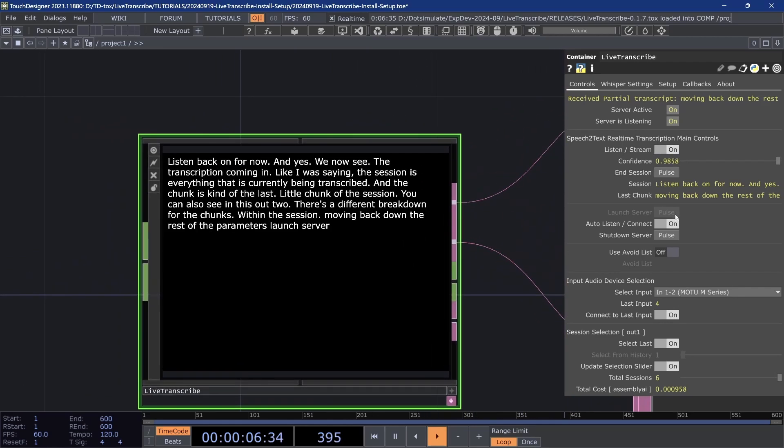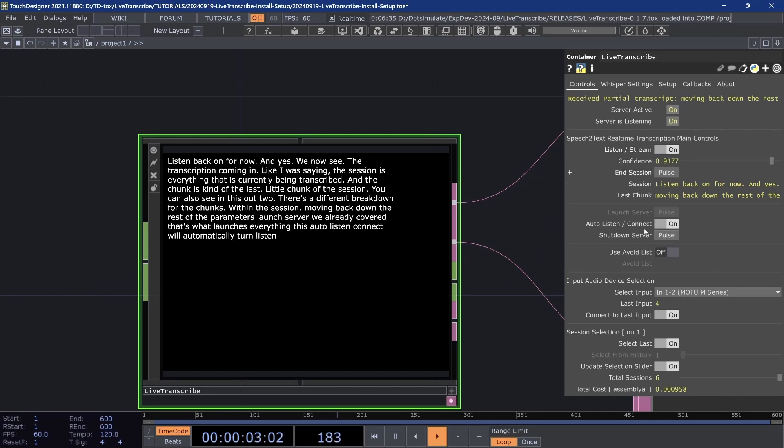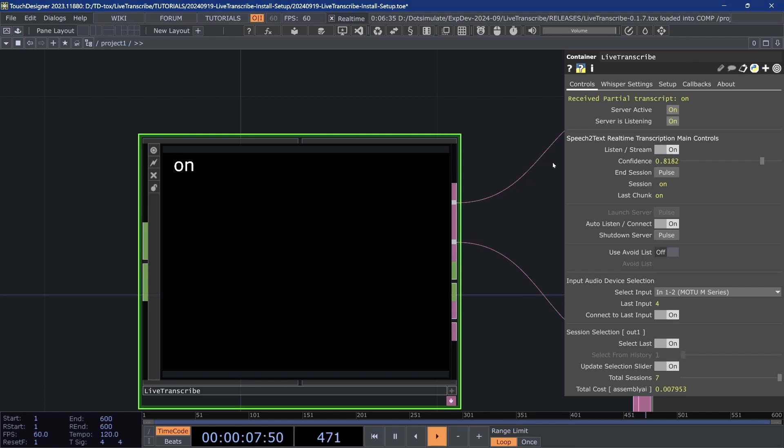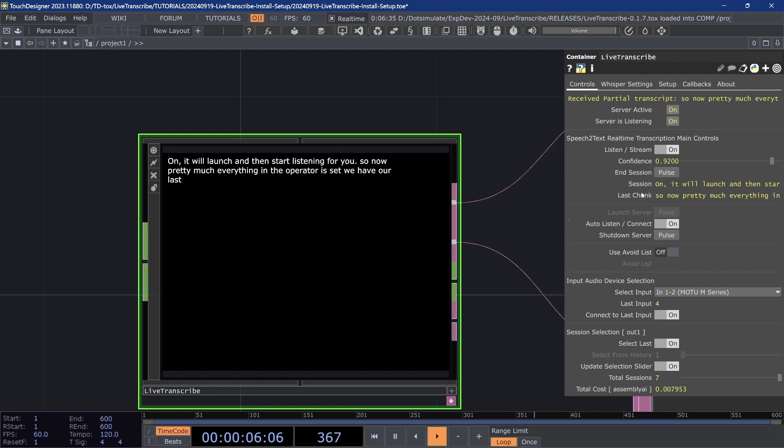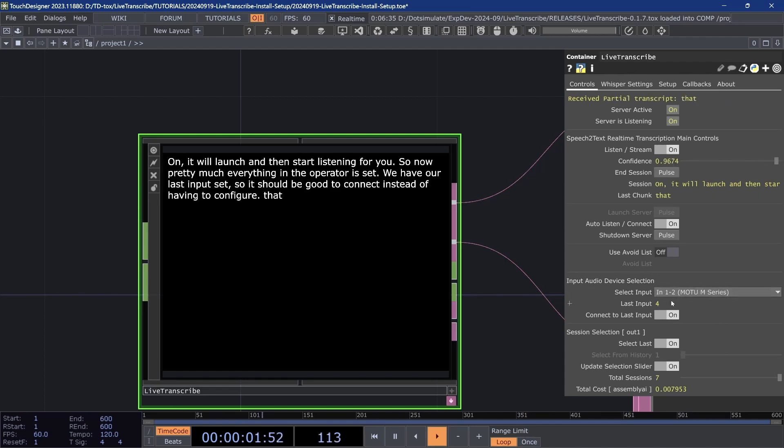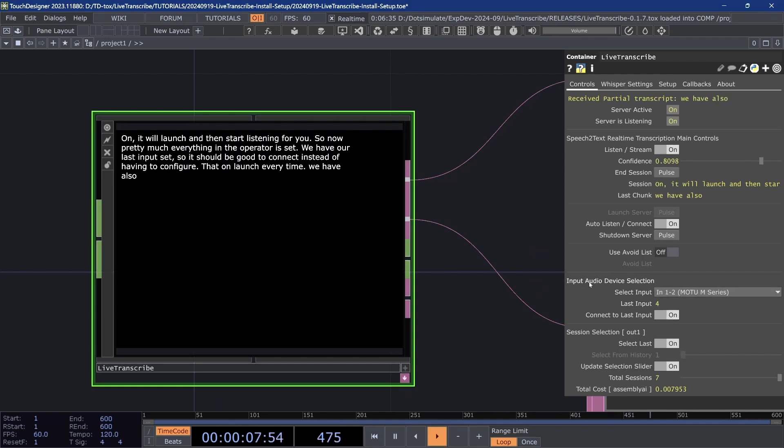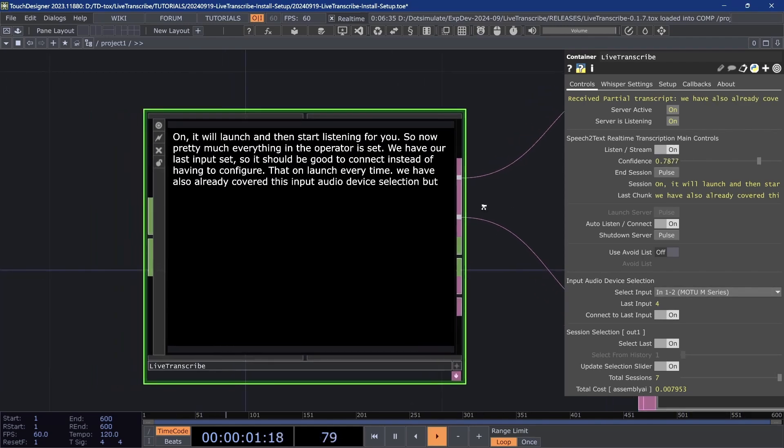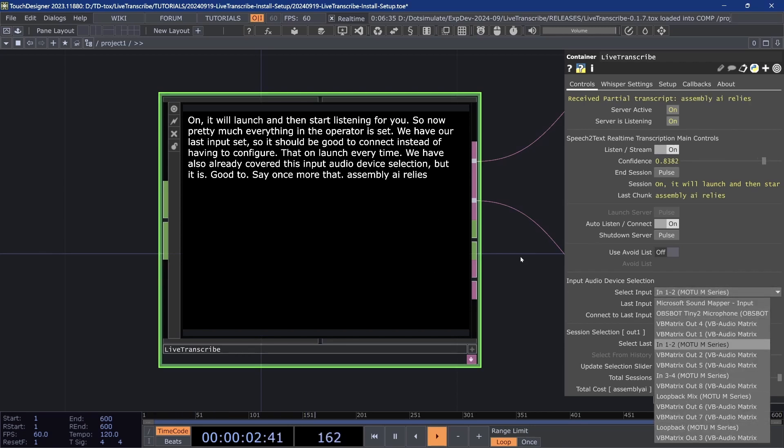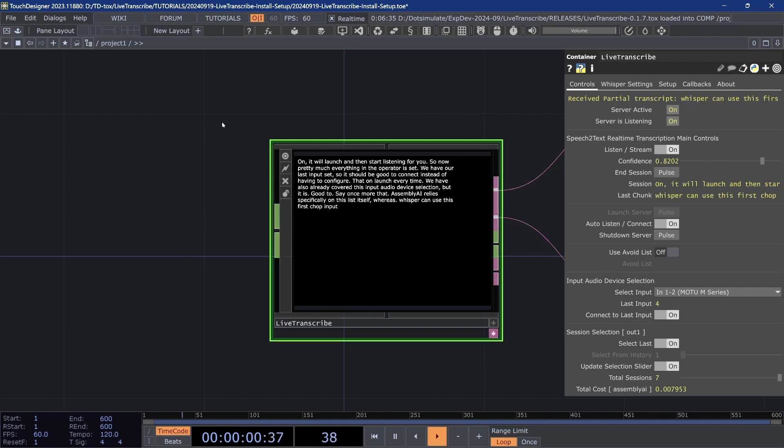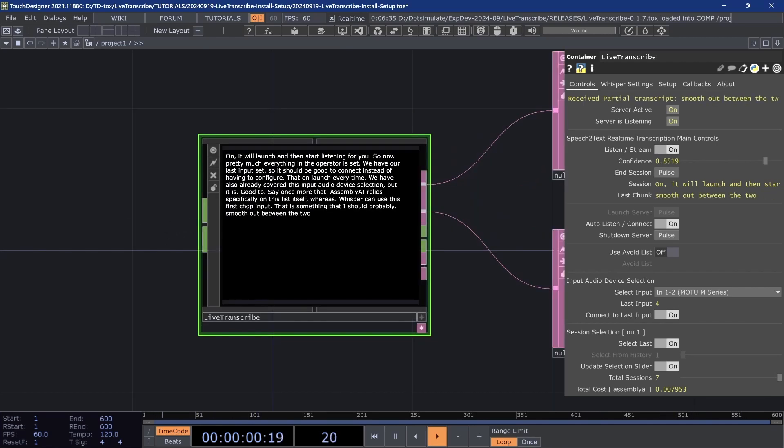This auto listen slash connect will automatically turn listen and stream on when you launch the server once it connects. It will also, if I shut down this, as long as this is on and I turn listen slash stream on, it will launch and then start listening for you. So now pretty much everything in the operator is set. We have our last input set, so it should be good to connect instead of having to configure that on launch every time. We have also already covered this input audio device selection, but it is good to say once more that Assembly AI relies specifically on this list itself, whereas Whisper can use this first chop input. That is something that I should probably smooth out between the two services, but for now that is how this is working.